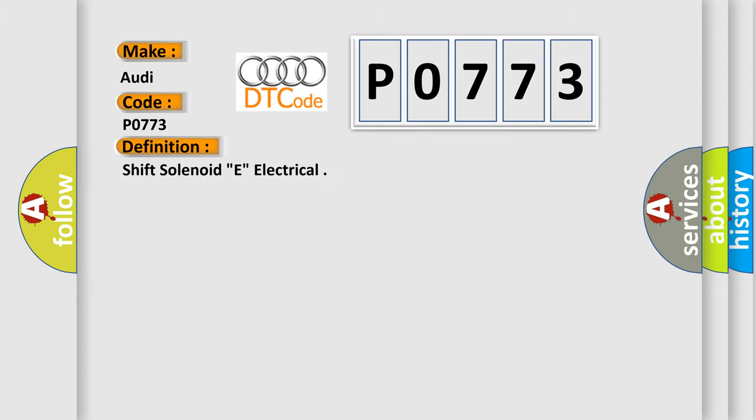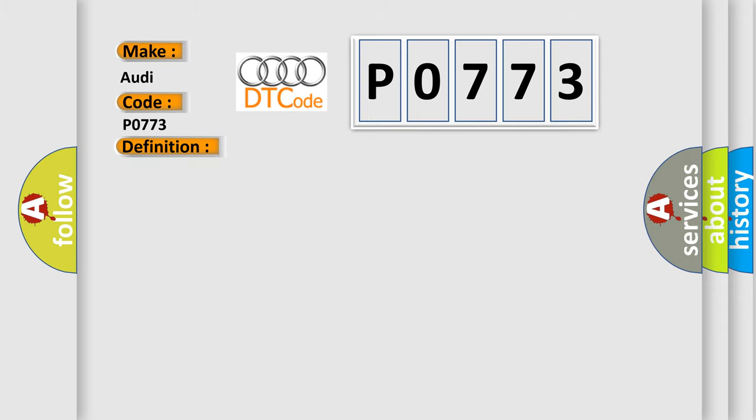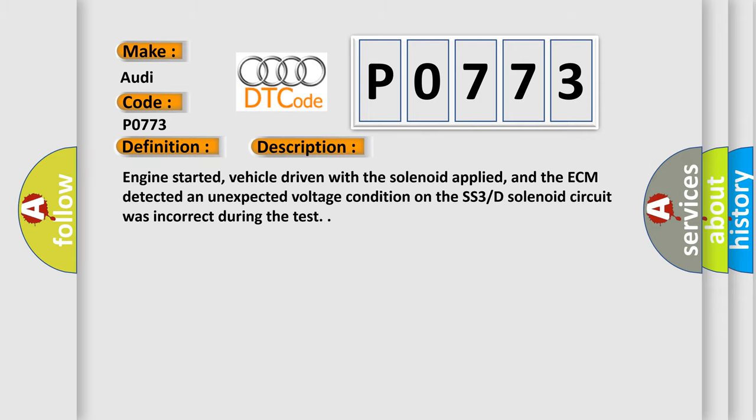The basic definition is Shift Solenoid E electrical. And now this is a short description of this DTC code.